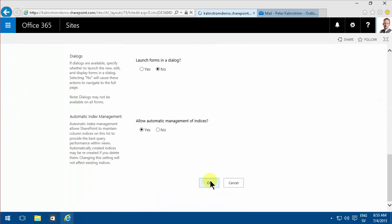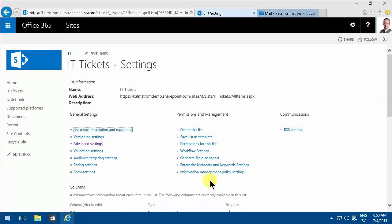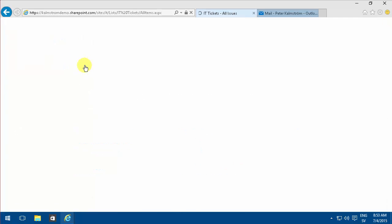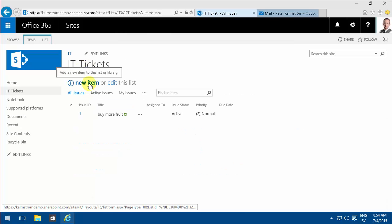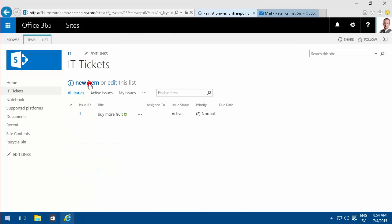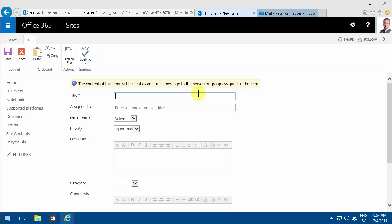And you can't customize the email being sent out or anything like that. So if you want that kind of control, you should do a workflow. Here I get this notification. The content of this item will be sent in an email message to the person or group assigned to the item.